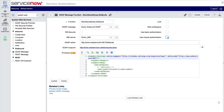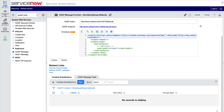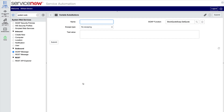After the web service record is configured, we can use a test UI action to test it and resolve any issues. Variable substitutions are defined in a related list for testing purposes only, but can be overridden through the scripting API. We add a definition to this list and give it a test value — in this case, a valid stock symbol. How about NOW for ServiceNow?